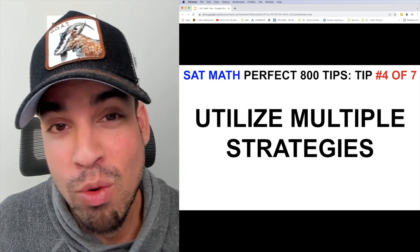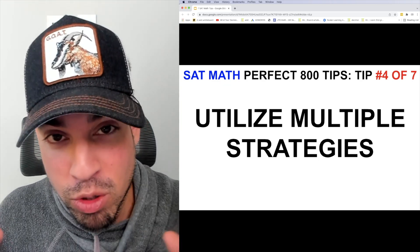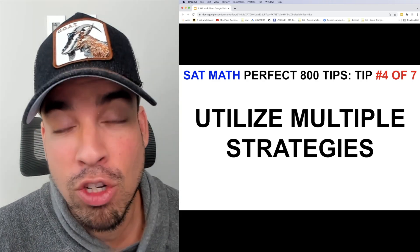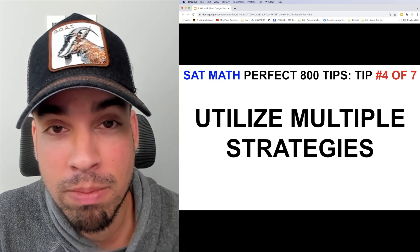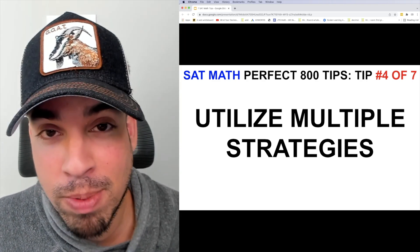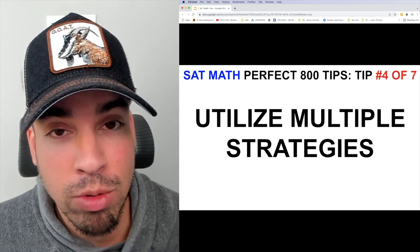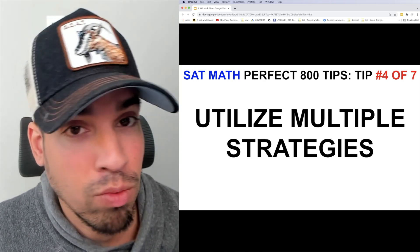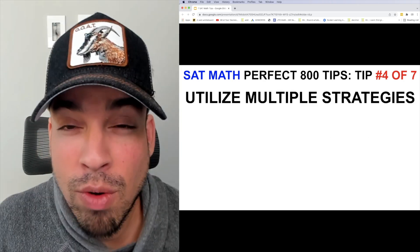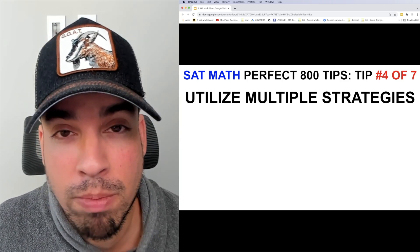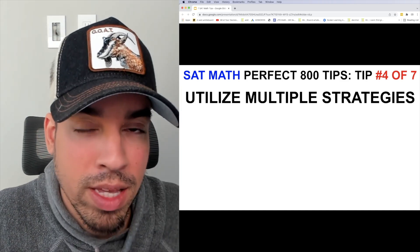It might not always be the most efficient way from a time or accuracy perspective, but if that's what comes to you in the heat of the moment, I often say roll with it. I'm going to give these strategies in no particular order, but it's kind of the way I generally approach each and every problem.